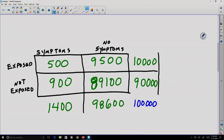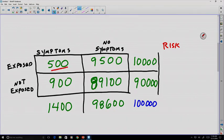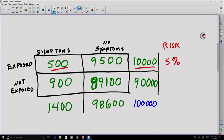One thing we can measure is called the risk. If I'm in the exposed group, what are my chances of having symptoms? We compare the number with symptoms to the total number in that group — 500 over 10,000 — which is 5%. If we do the same for the not-exposed group, we get 900 over 90,000, which is simply 1%. So I'd rather be in the not-exposed group; I have much less risk of actually having the symptoms.